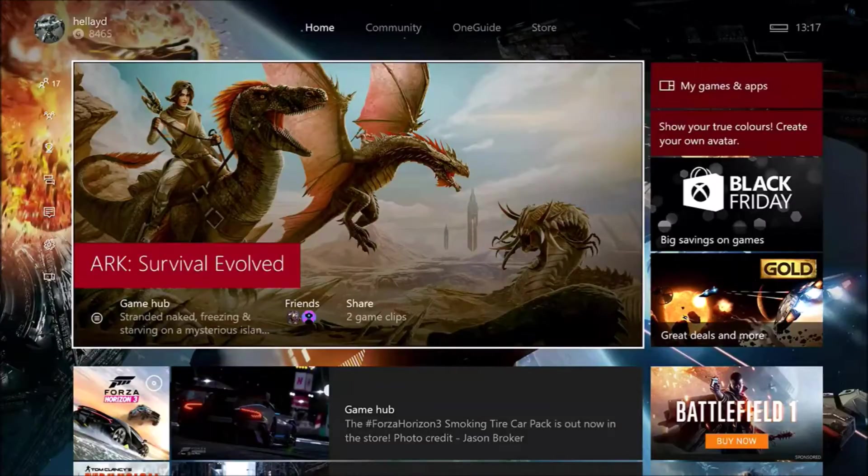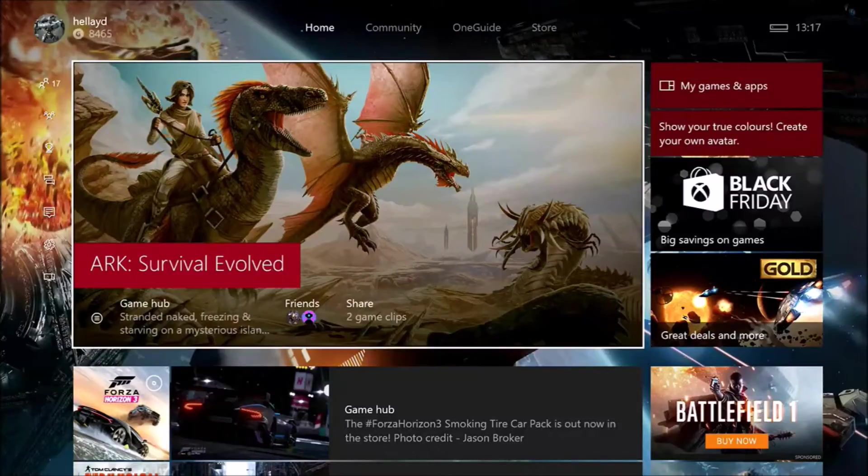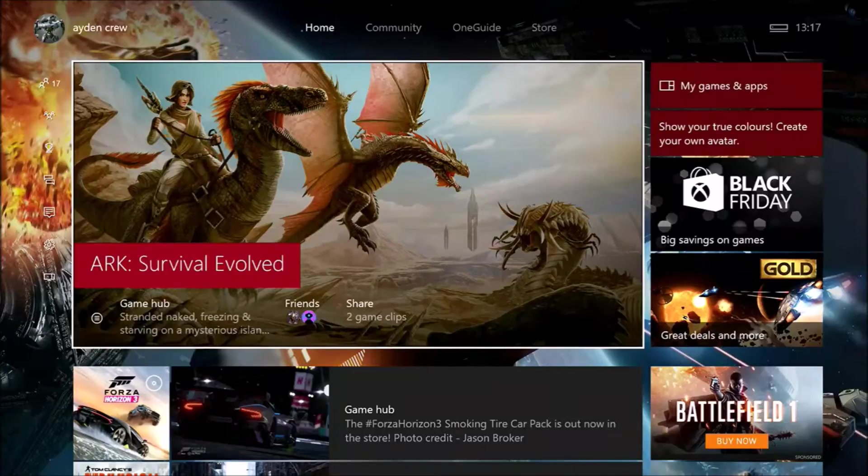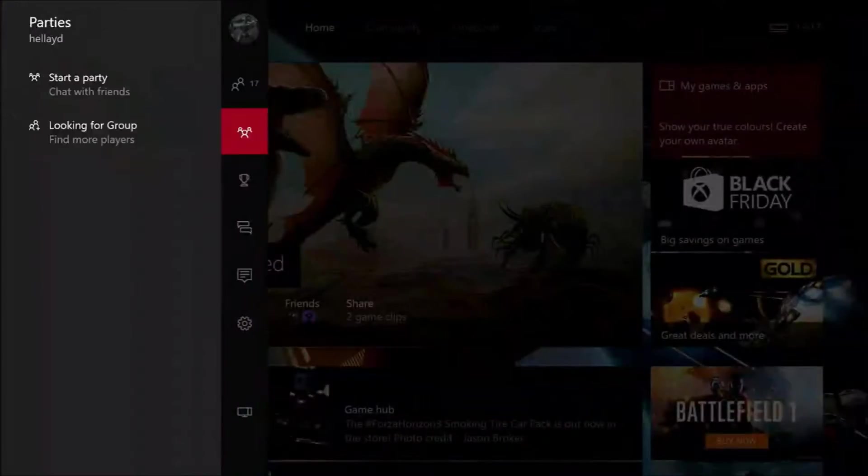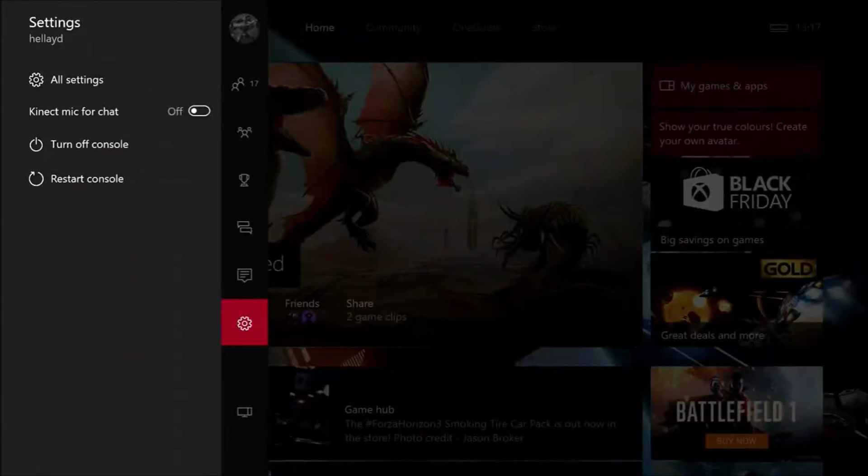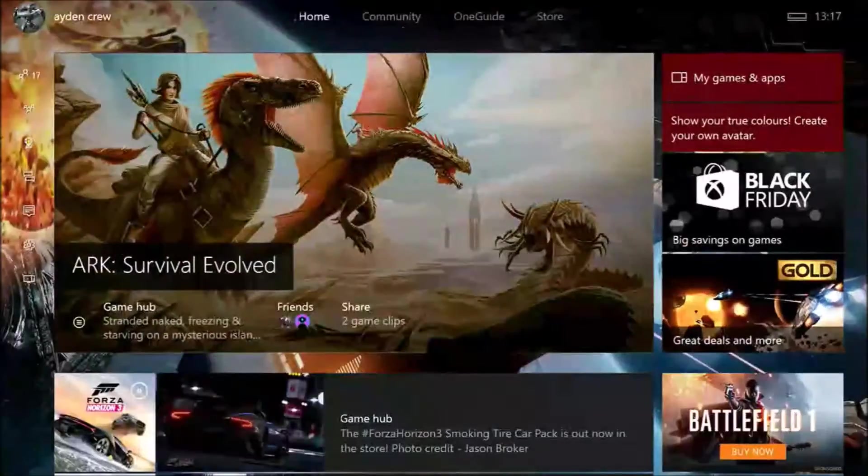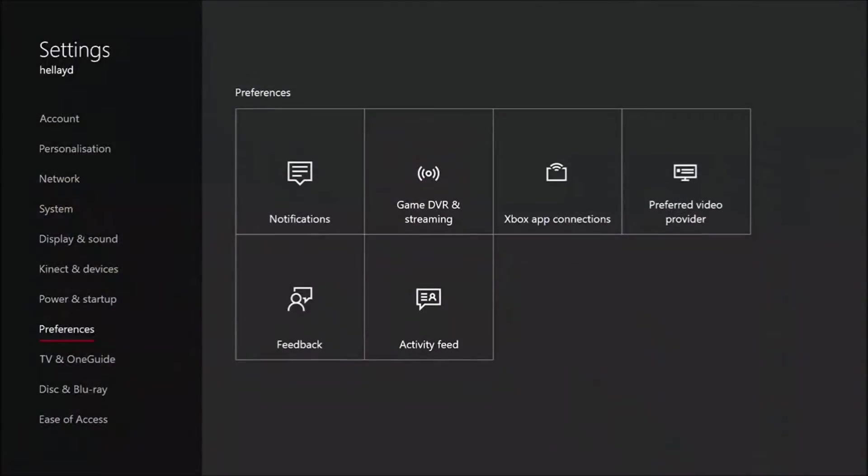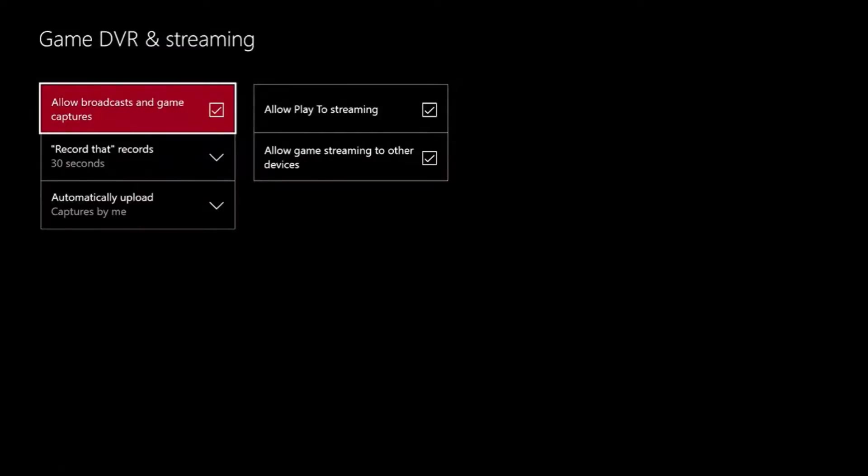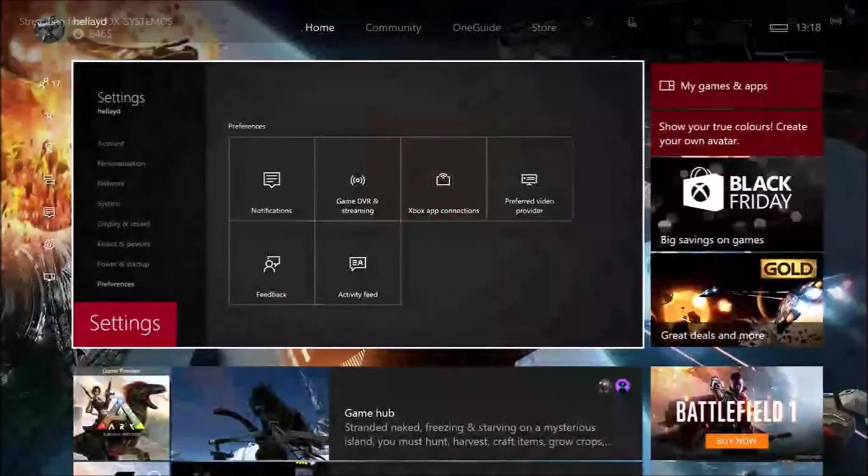Today we're looking at how you can record your videos and get them on YouTube and share them as well. First of all, head down to Settings, then All Settings, then go to Preferences and over to Game DVR and Streaming. Make sure all these boxes are ticked.